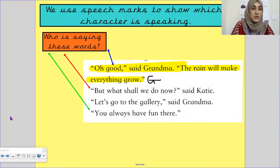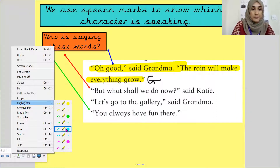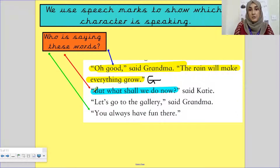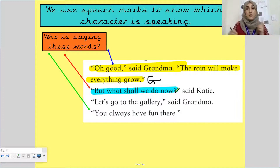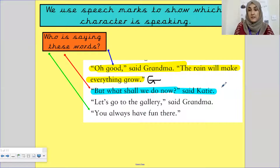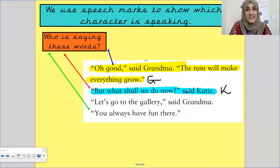Now I would like a different colour for the highlighter — blue. 'But what shall we do now?' Can you see when you read this, there's an open speech mark. 'But what shall we do now?' Question mark. 'What shall we do now? Said Katie.' Close speech marks and said Katie. So we know that it is Katie who is saying this line.